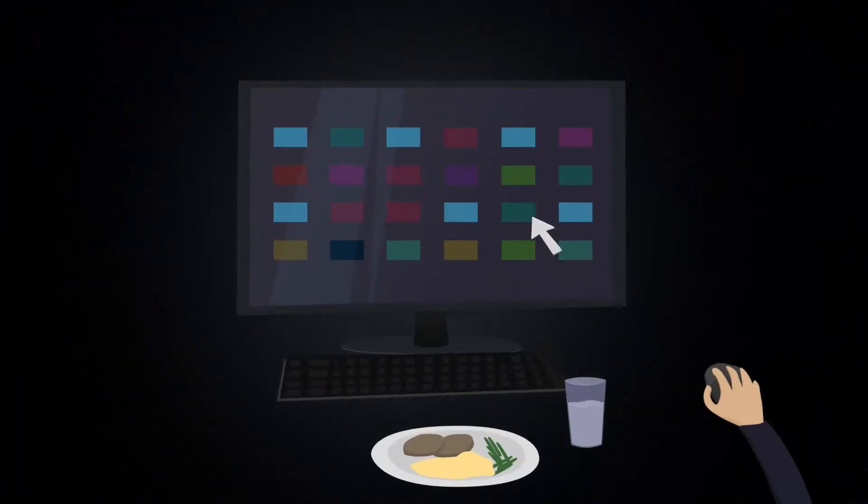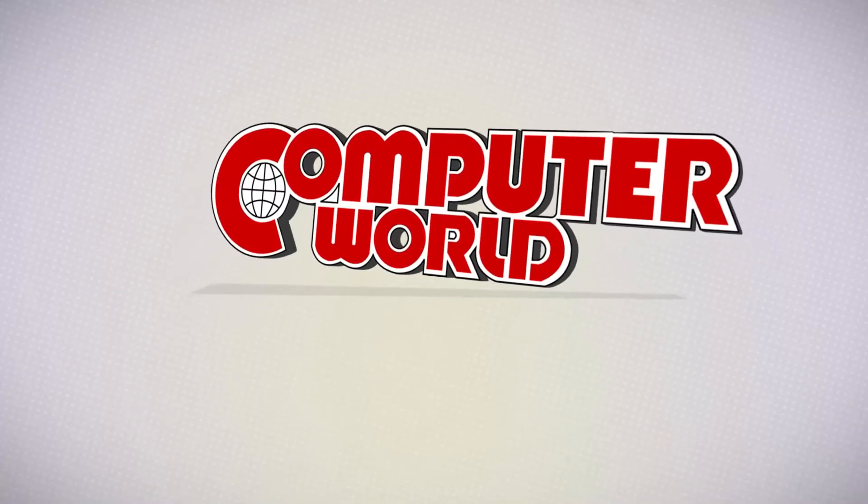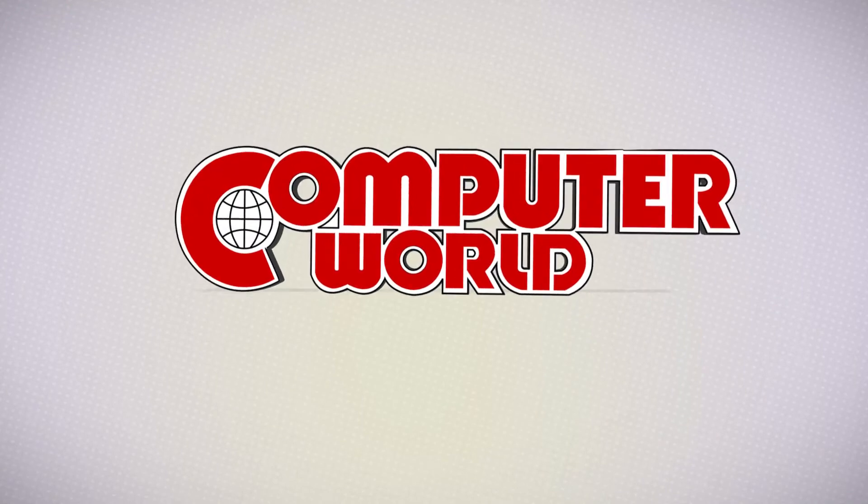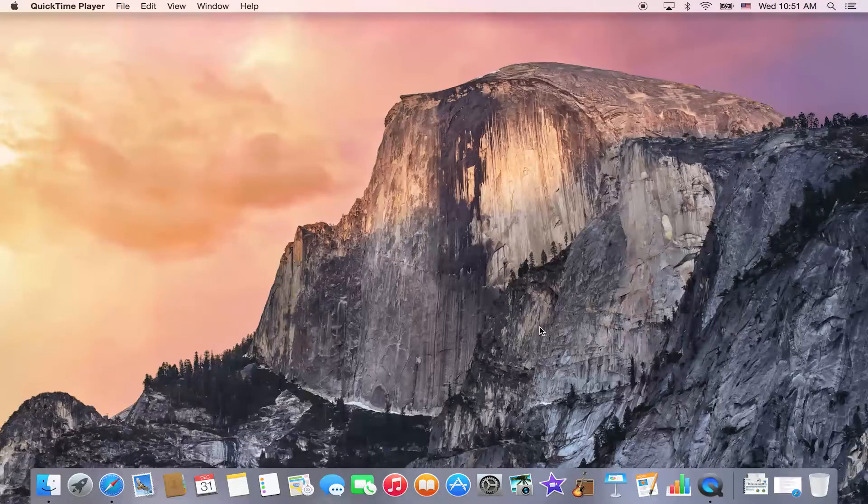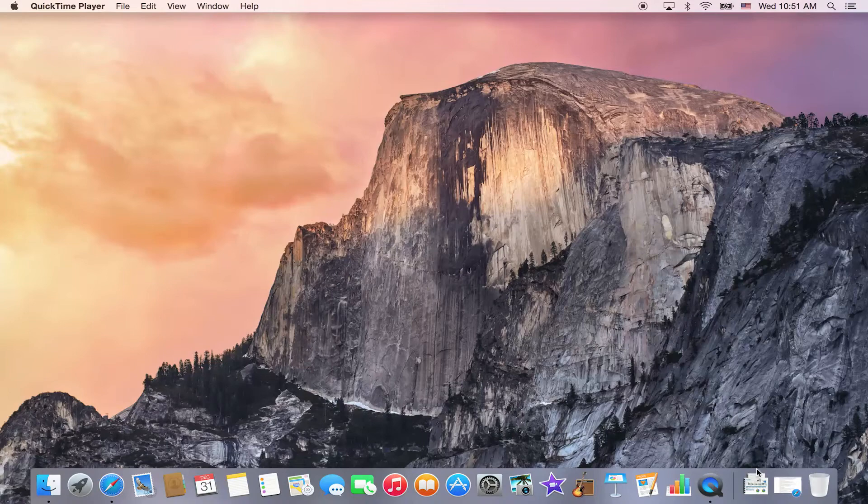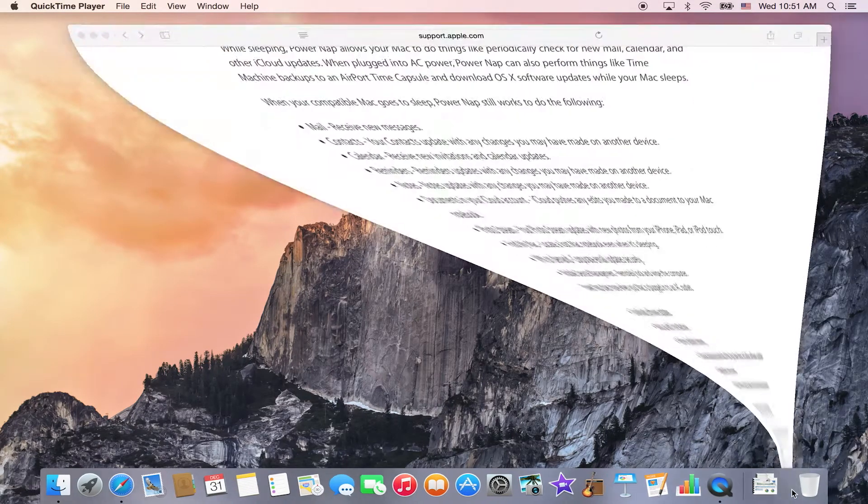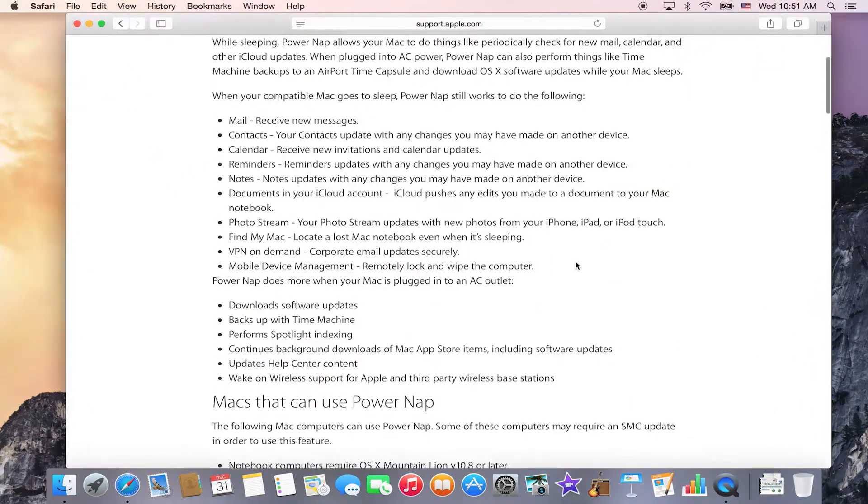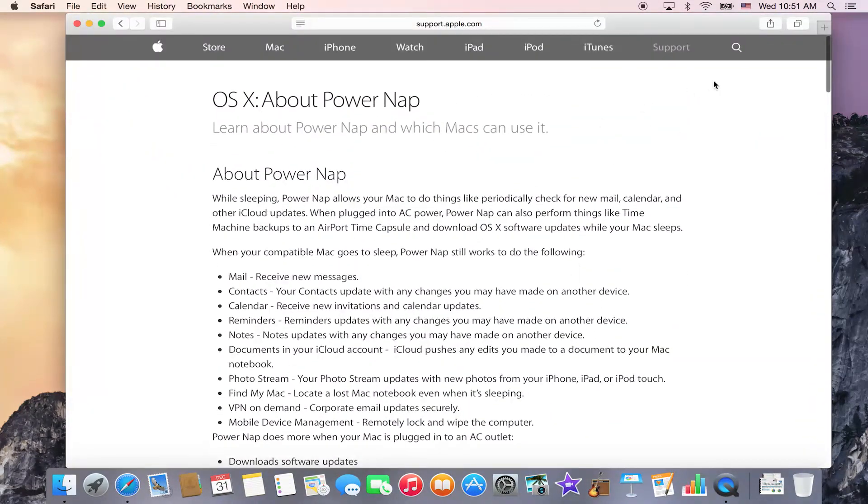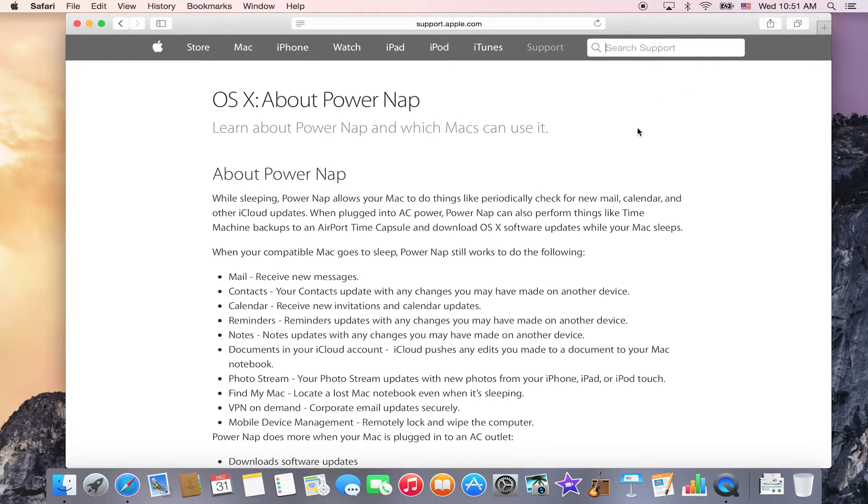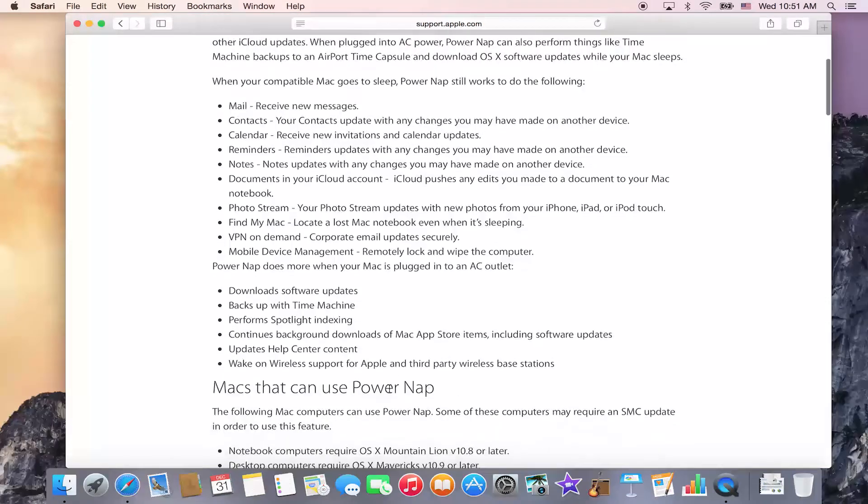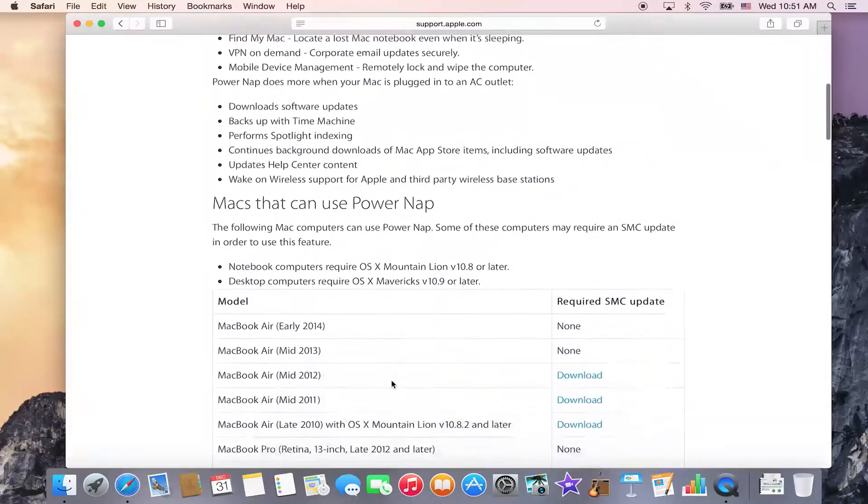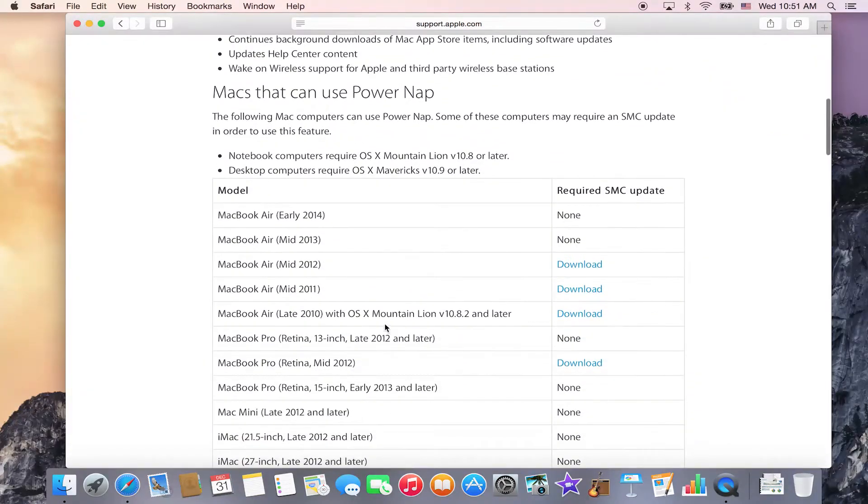Today's tip at Computer World is how to use the new Power Nap on your Apple computer. To find out if your system is able to have Power Nap, I went to Apple's website and did a search for Power Nap. They give you a nice area in the support field about Power Nap and Apple computers.